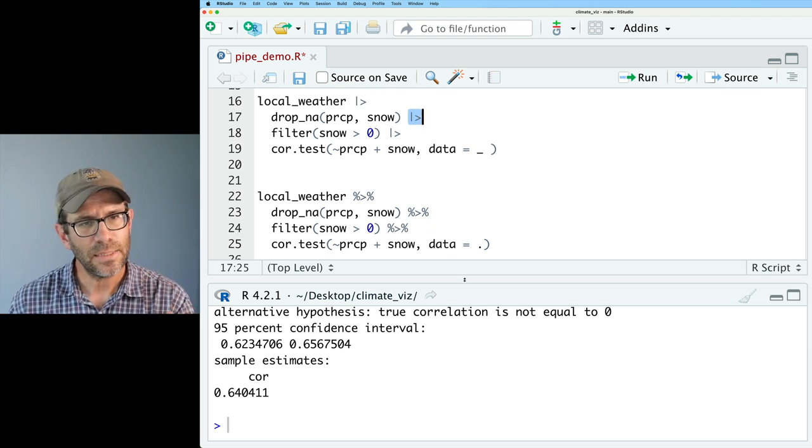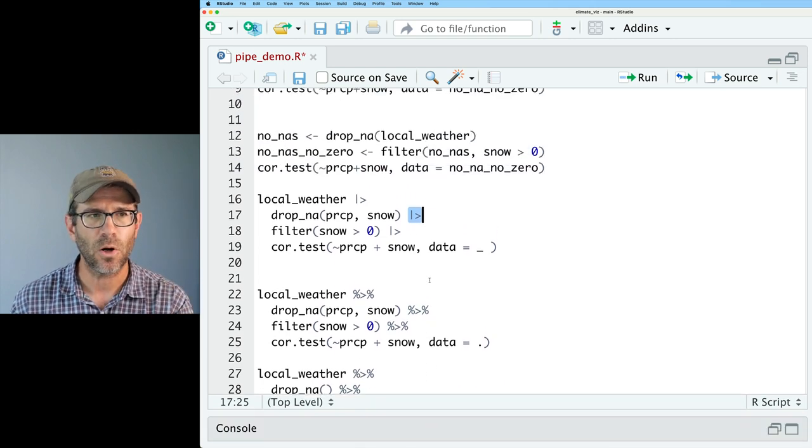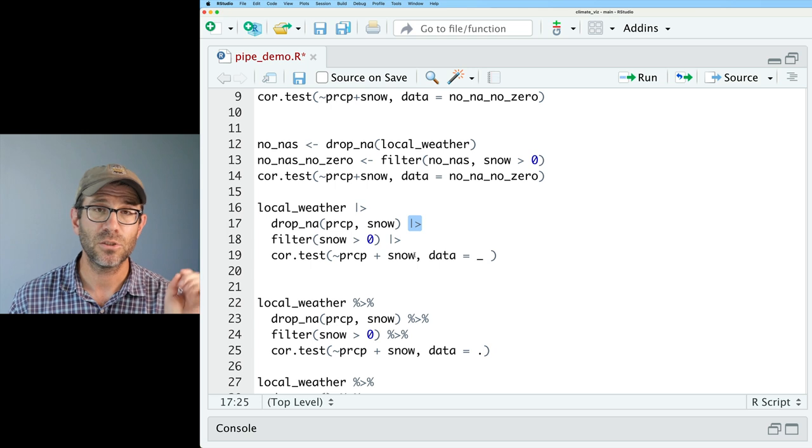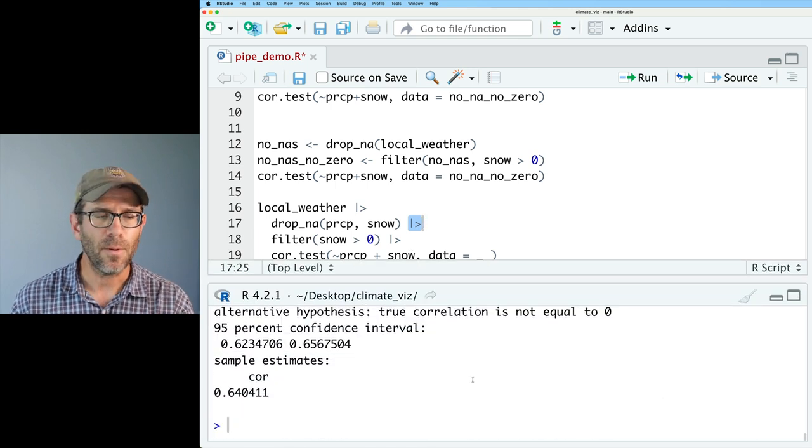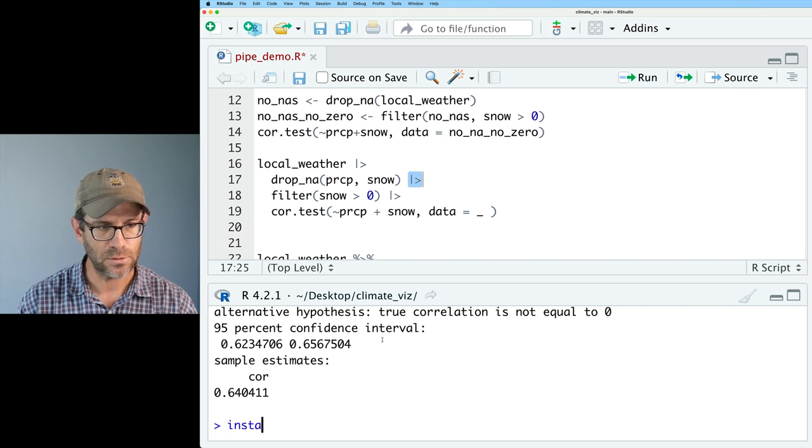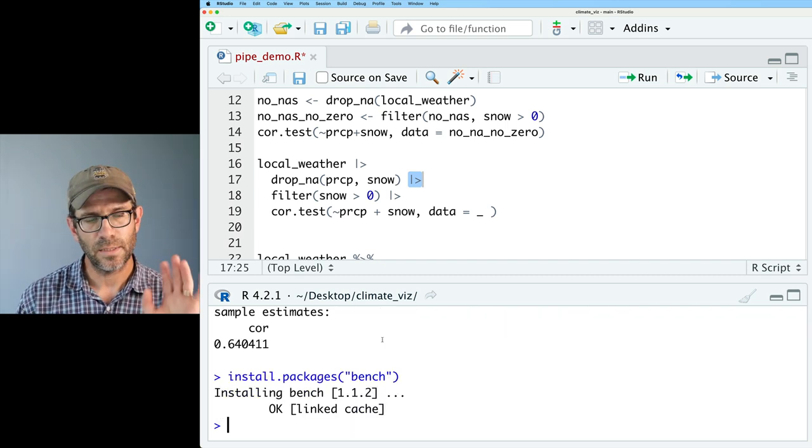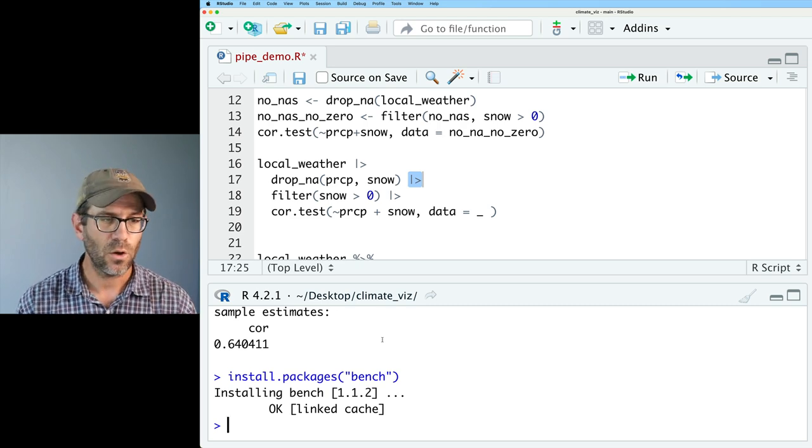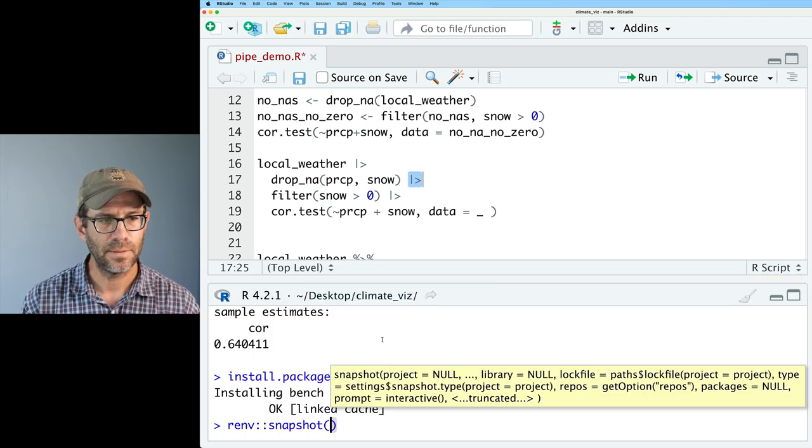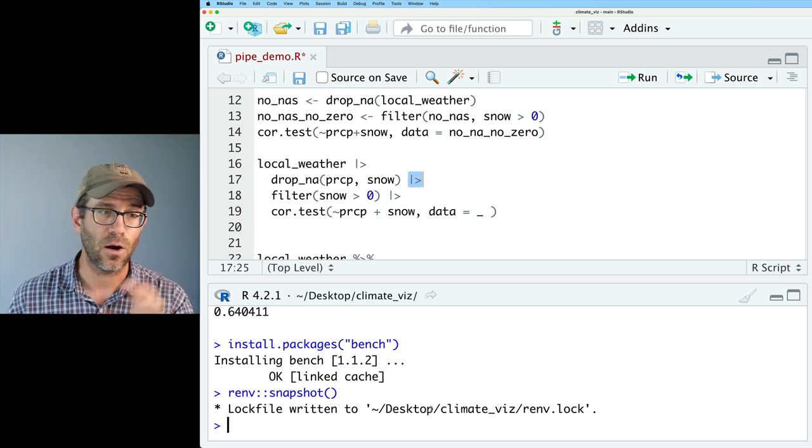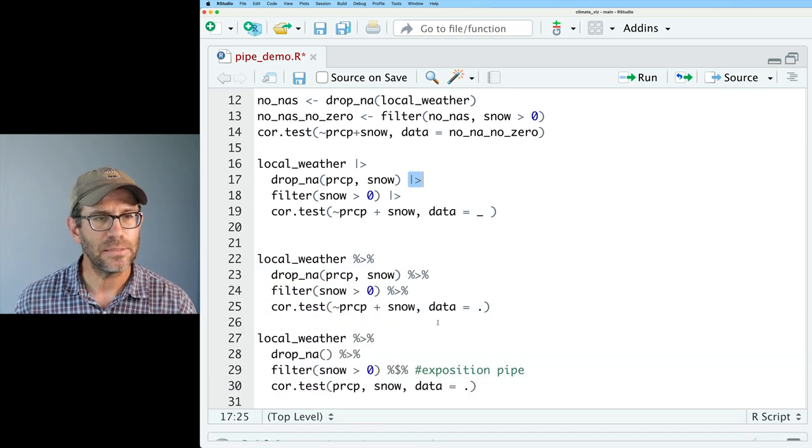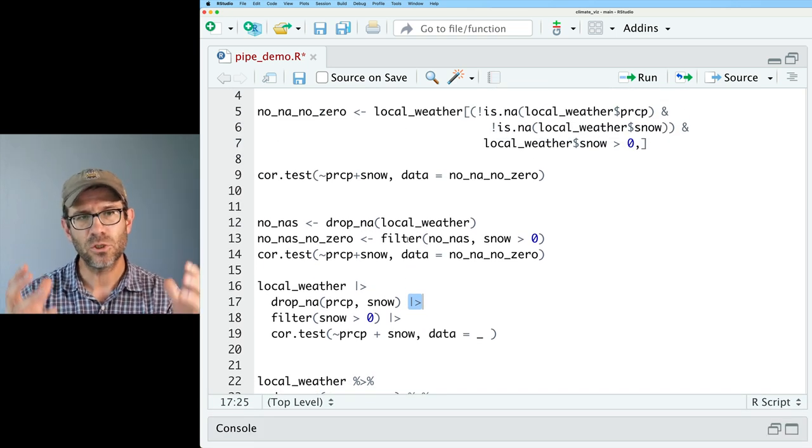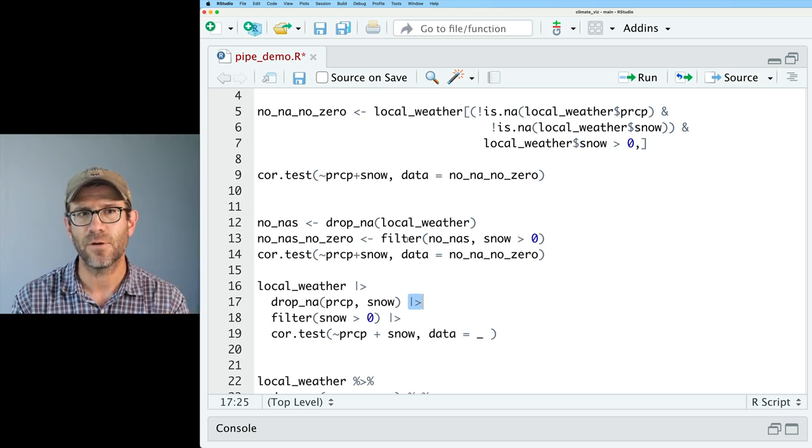And so the premium of why do we use dplyr is because the things work more intuitively. It's easier to read what's going on. The verbs make a lot more sense than perhaps some of the other verbs that come to us from base R. I don't have to worry about brackets and dollar signs and commas and all sorts of things. I can use verbs like filter or drop_na. And so what I'd like to do is go ahead and do some benchmarking of these different approaches. And so to do that, we're going to use a special function from a package called bench.